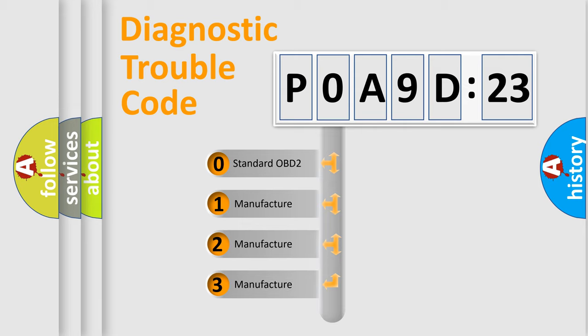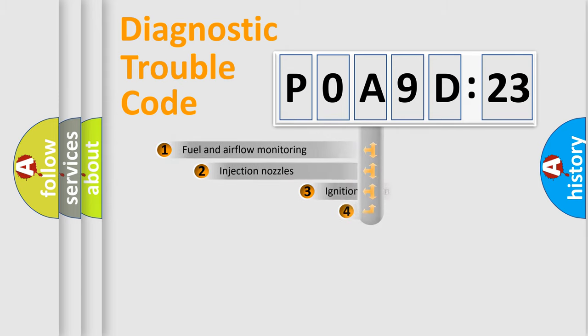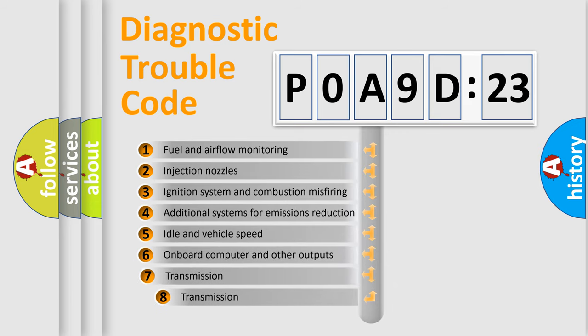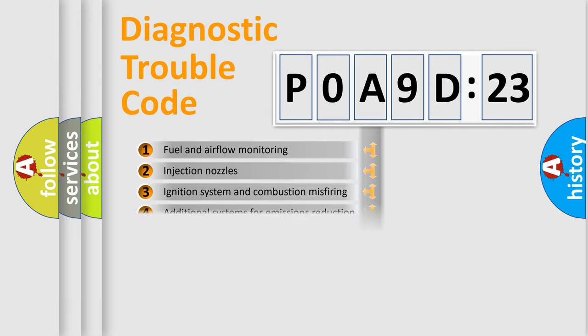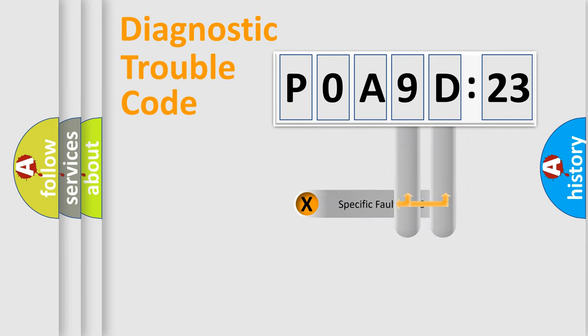If the second character is expressed as zero, it is a standardized error. In the case of numbers 1, 2, or 3, it is a manufacturer-specific expression of the car-specific error. The third character specifies a subset of errors. The distribution shown is valid only for the standardized DTC code.